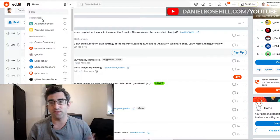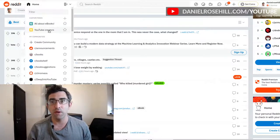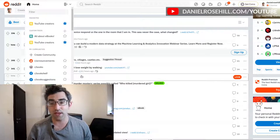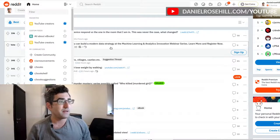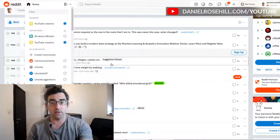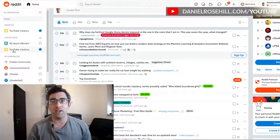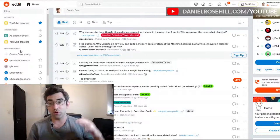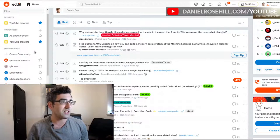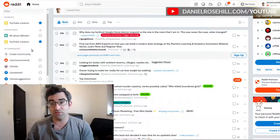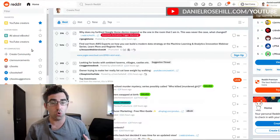If you have a lot of subscriptions it gets cluttered, but on this brand new account, the custom feeds show up at the very top. I have two of them here. If I add 'YouTube Creators' to favorites, it gets pinned to the top. You can also click the menu icon to put it in the sidebar for easier access.